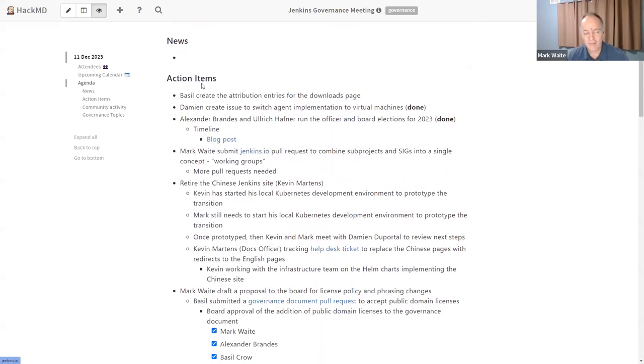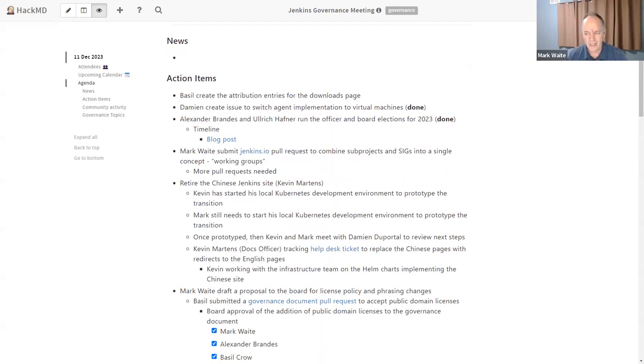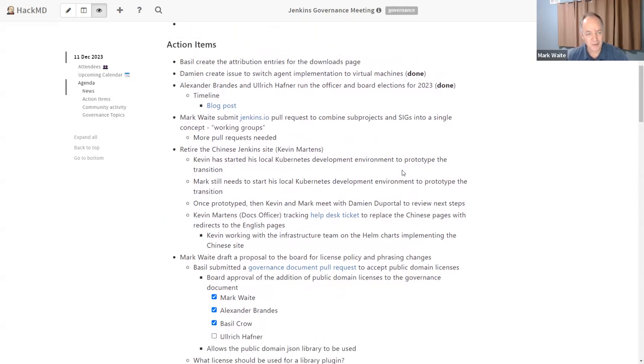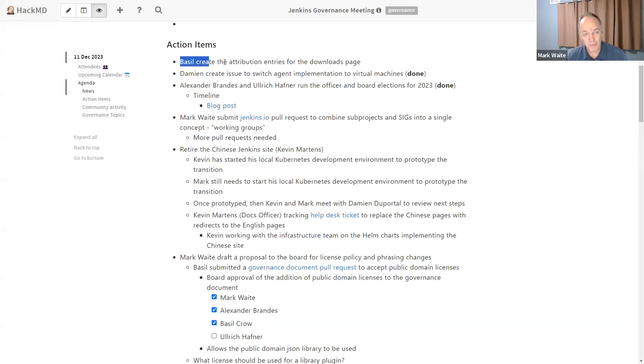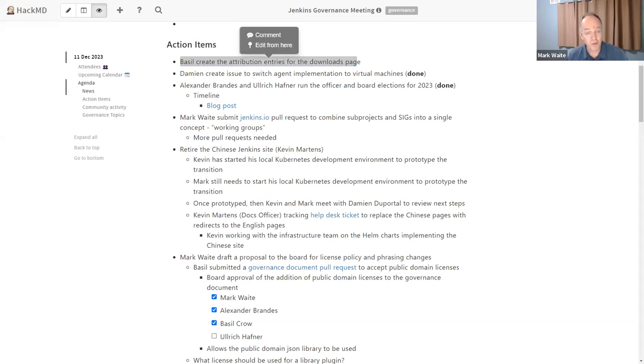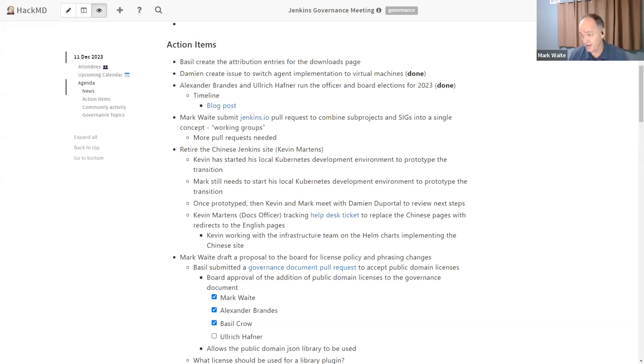Any other items on the calendar? Okay. Next topic then was news. I didn't have any particular news items. Are there news items that others want to highlight? Okay, then let's go to action items. Basel, you want to share with us how the attribution entries for the downloads page? I know you've done much more than just the downloads page. Tell us what's up there.